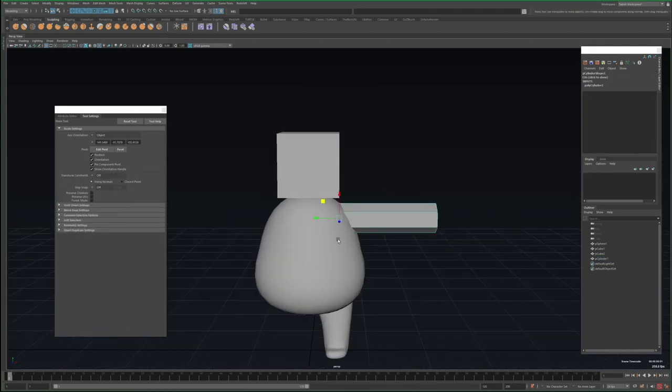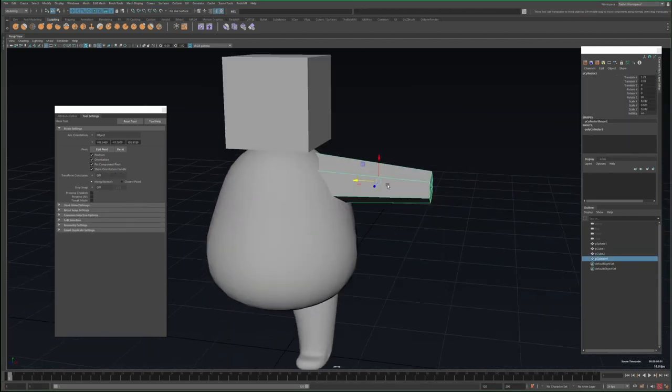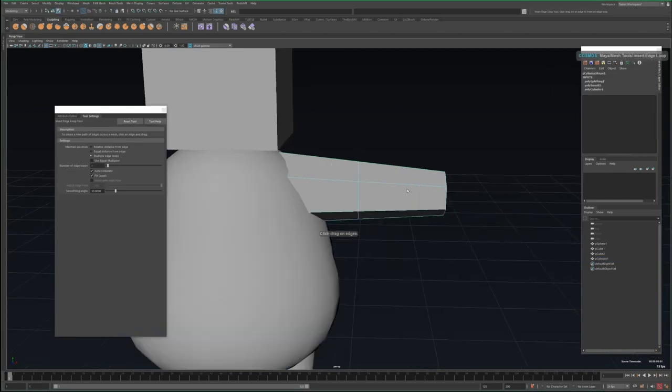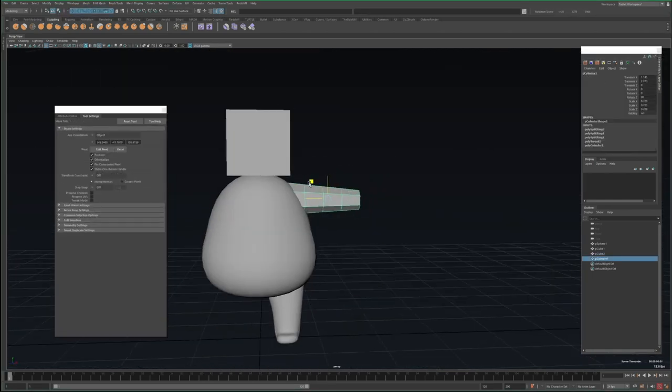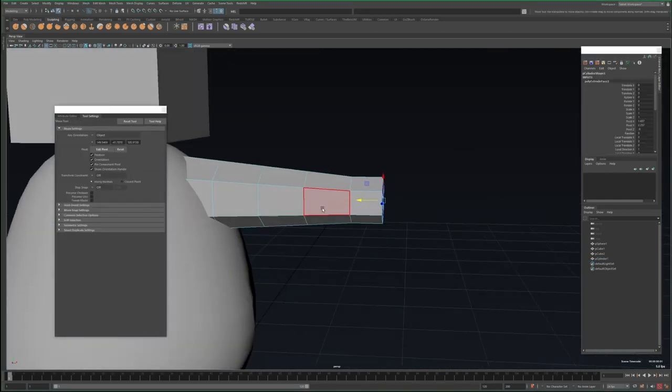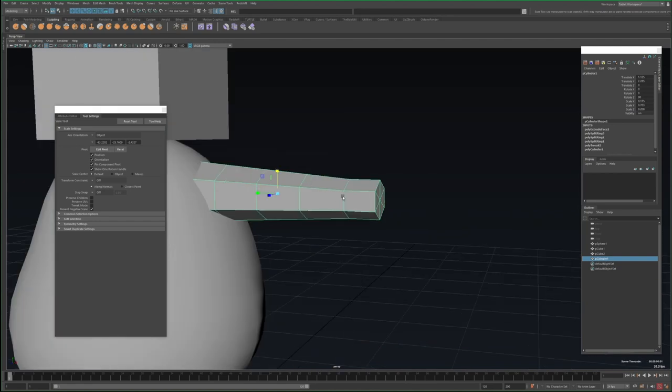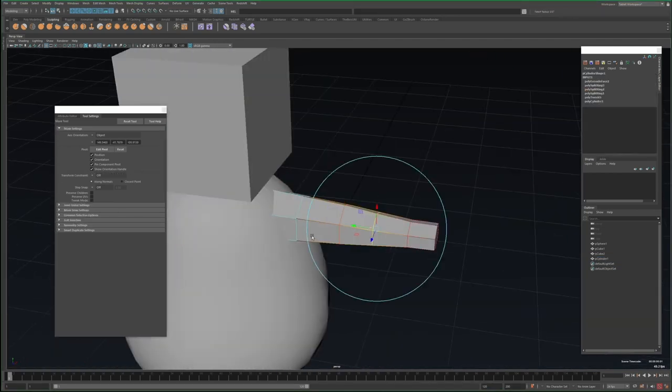For the arm, I instead start out with a low poly cylinder, but it's pretty much the same idea. Tapered wide towards the body, I add a few edge loops to allow me to shape this some, and then I bevel the end to round it out.